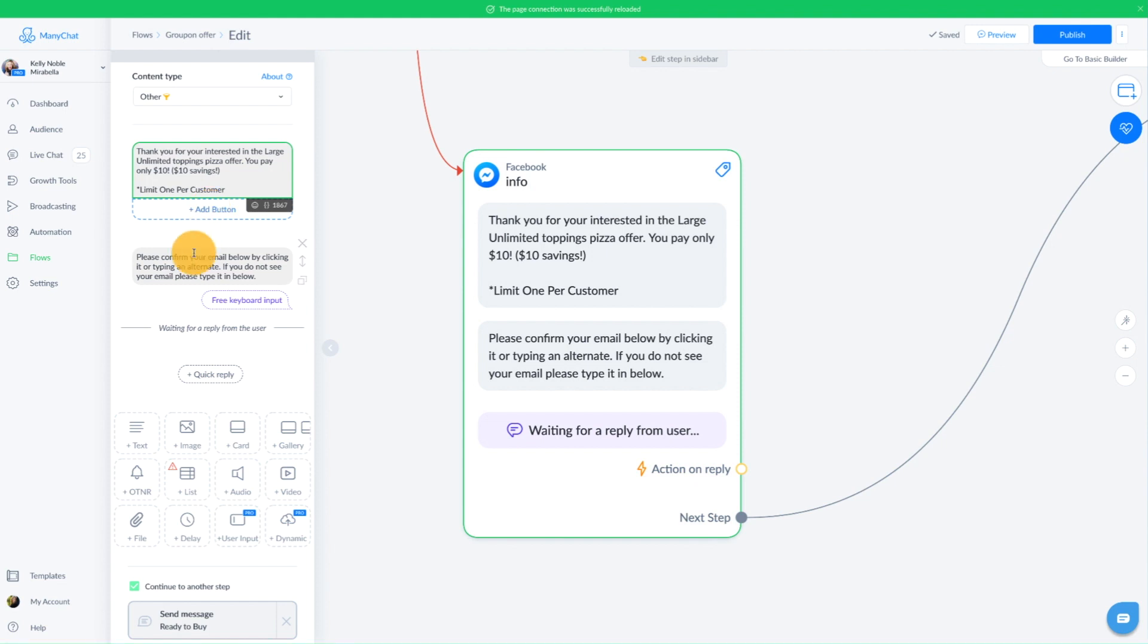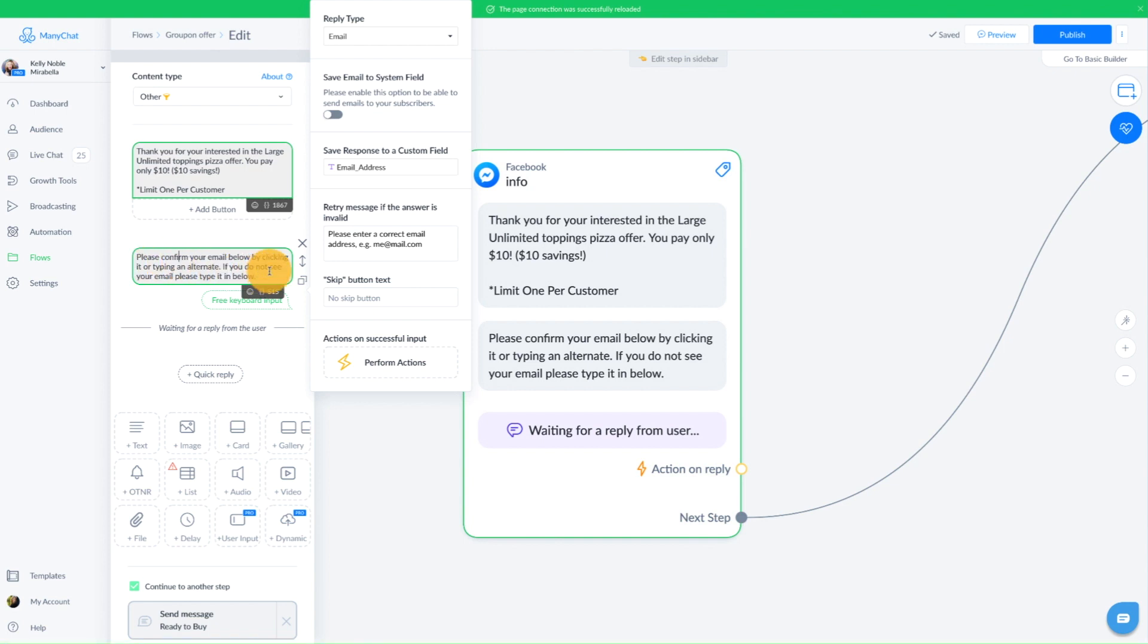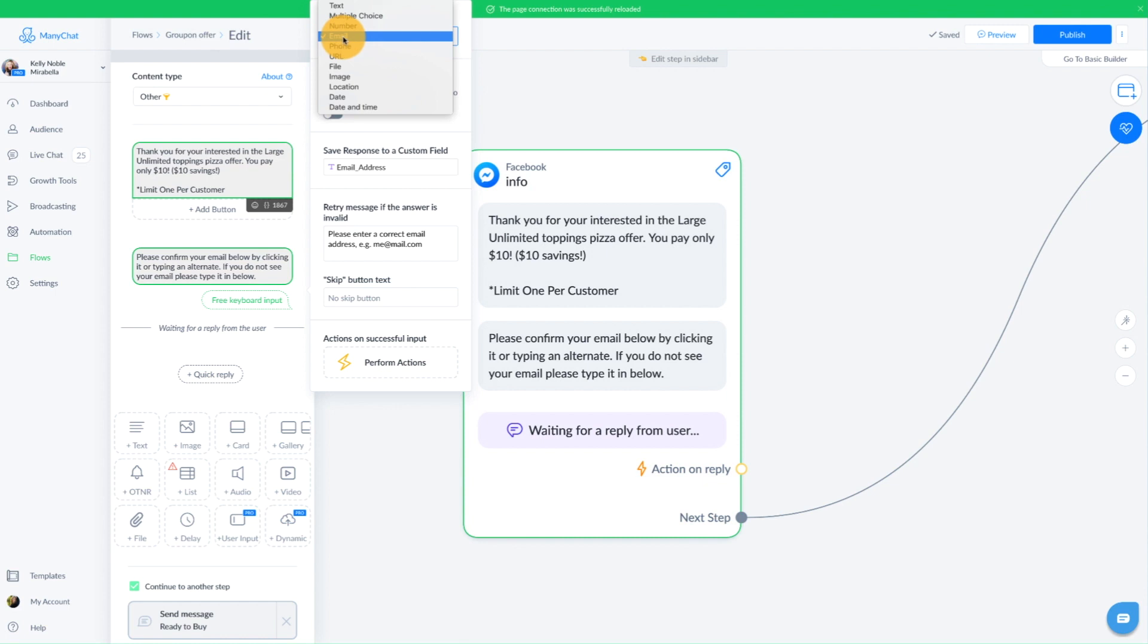Now I use a user input, which I grab right down here, and the user input is an email user input. We want to grab the user's email. So we say, please confirm your email below by clicking or typing an alternate. If you do not see your email, type it below, because some people don't see that auto-generated email. Now the reply type is email.